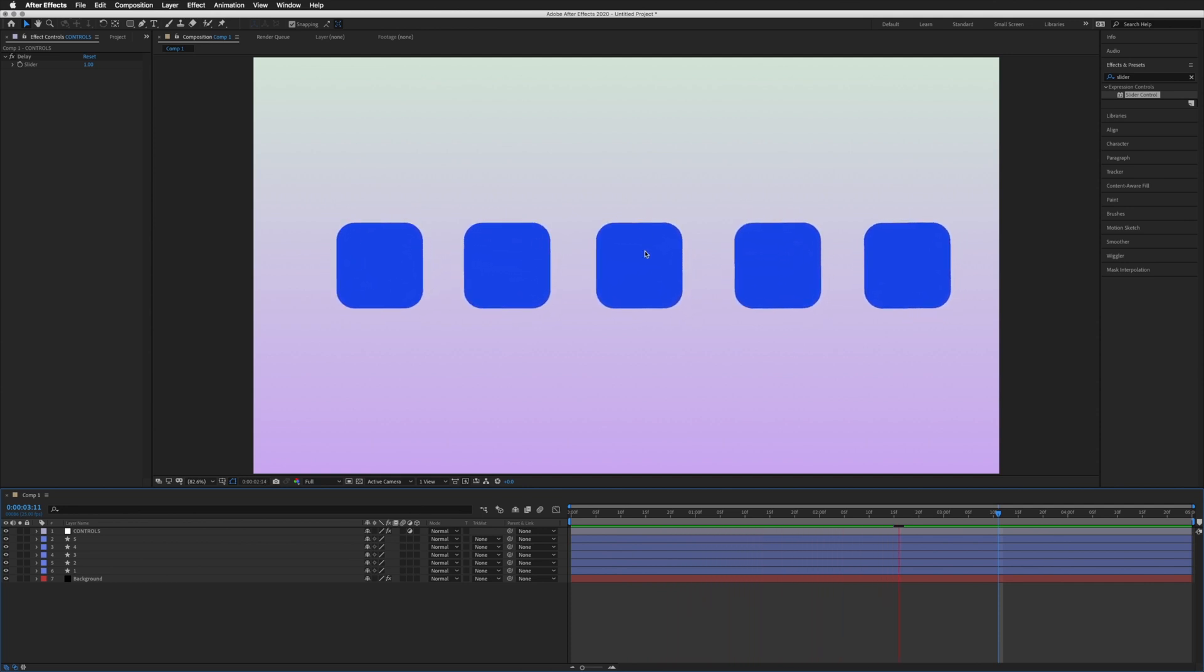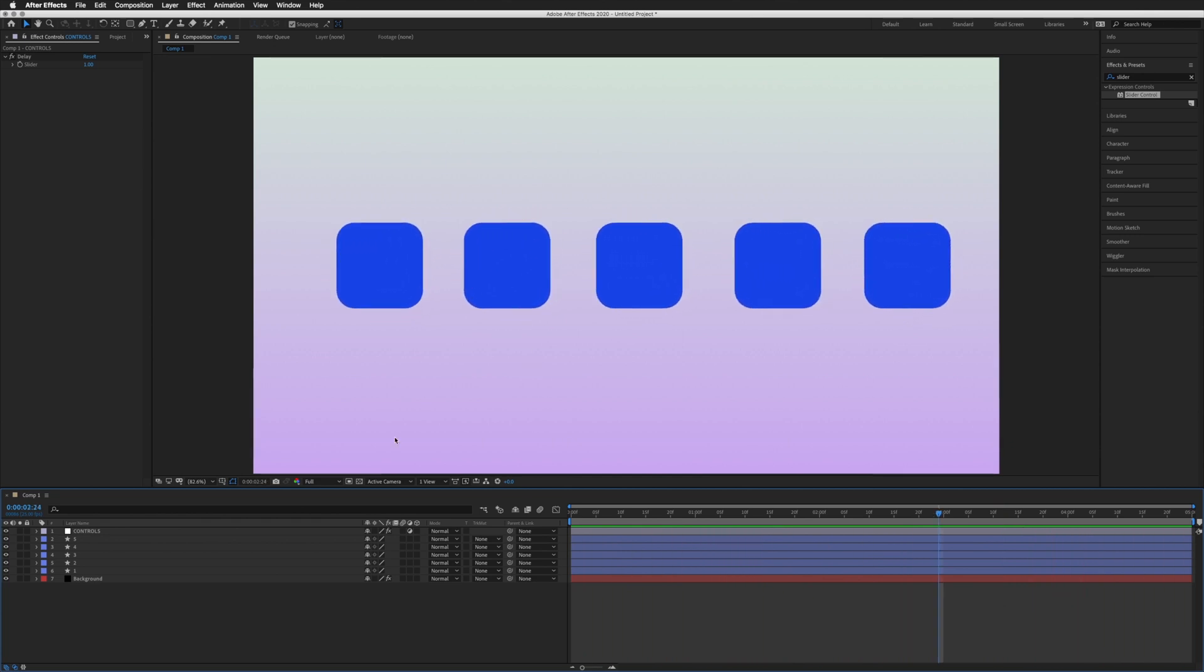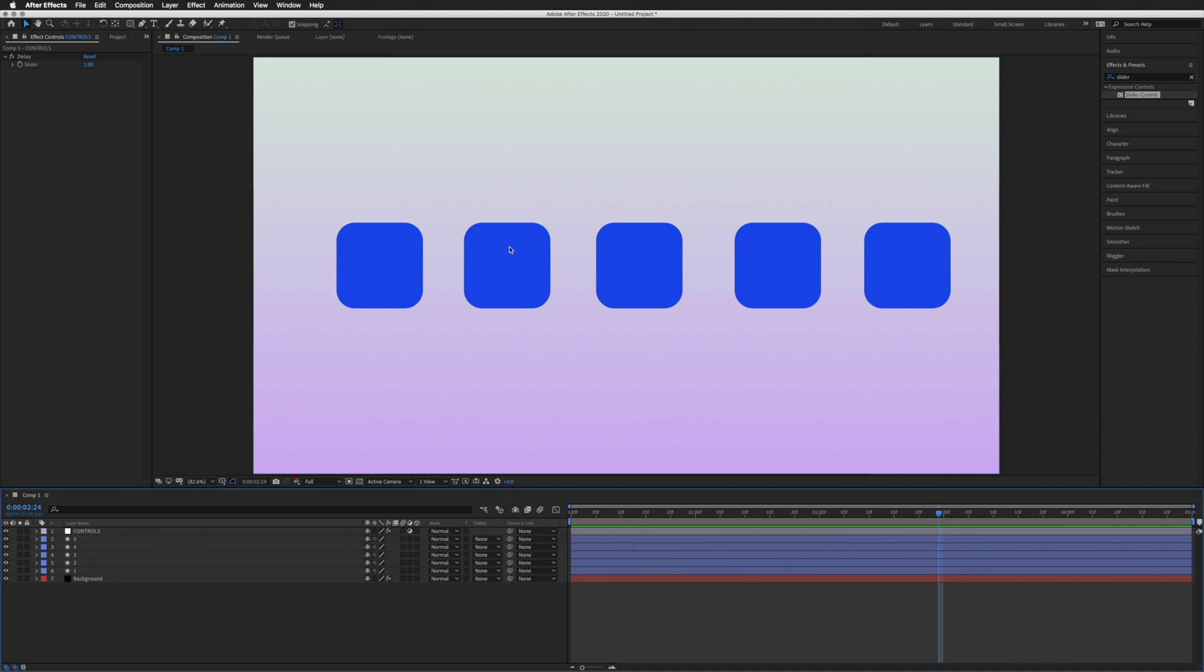There we go, that is an introduction to the delay expression. It can be used on most properties—they will need slight adjustments. I have included the X position, Y position, rotation and scale for you. There are many other uses for it—you may have to tweak them slightly, but those four should work nicely as they are. I hope you enjoy them, thanks for watching, and I'll see you soon.